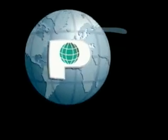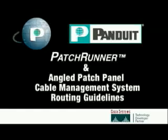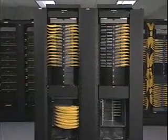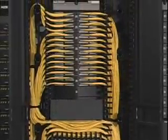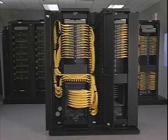The following information is provided by PANDUID Corporation to aid installers and technicians working with the patch runner and angled patch panel cable management system. The information will cover the system components and basic cable routing guidelines.